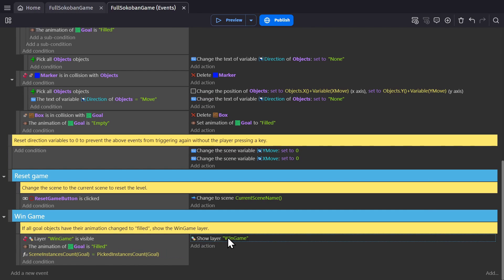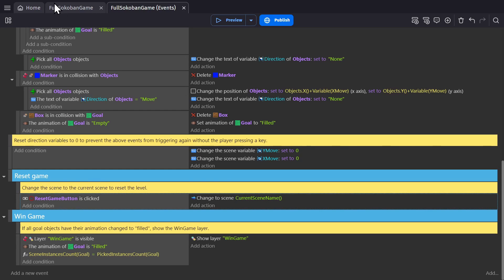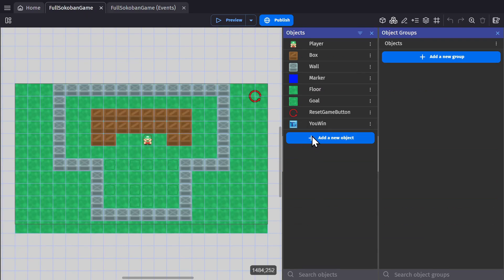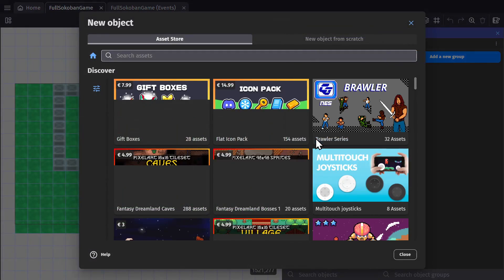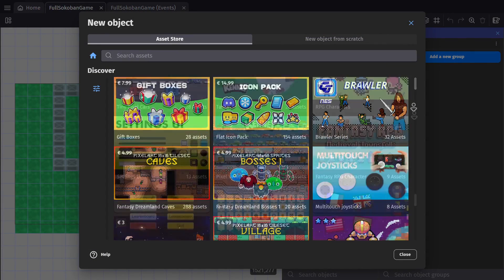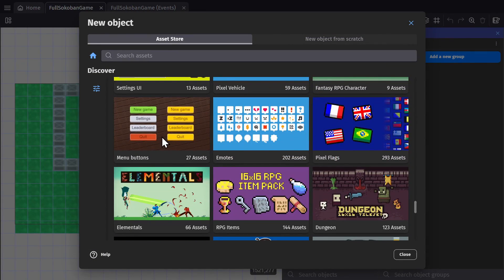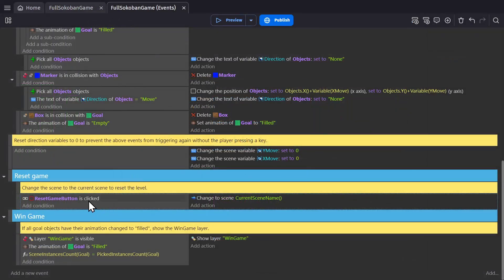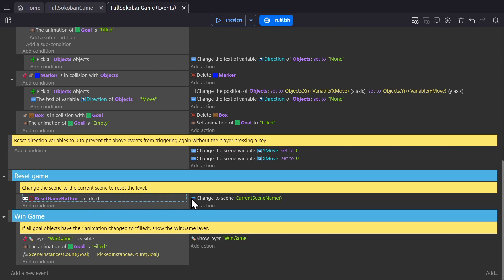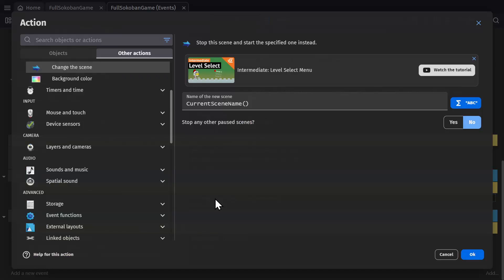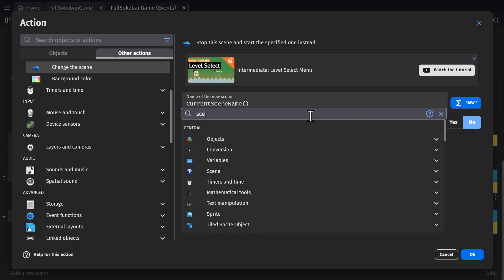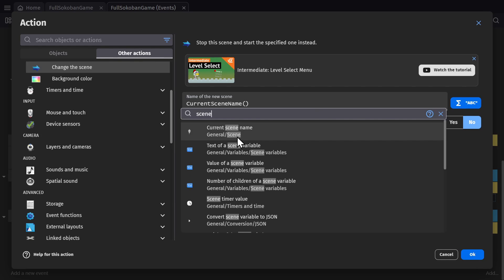And then lastly, if you mess up and need to restart, we're using a custom button object, which can be found in the asset store, and then using its condition is clicked. We change the scene to the current scene, which is an expression you can get by typing scene into the expression builder.